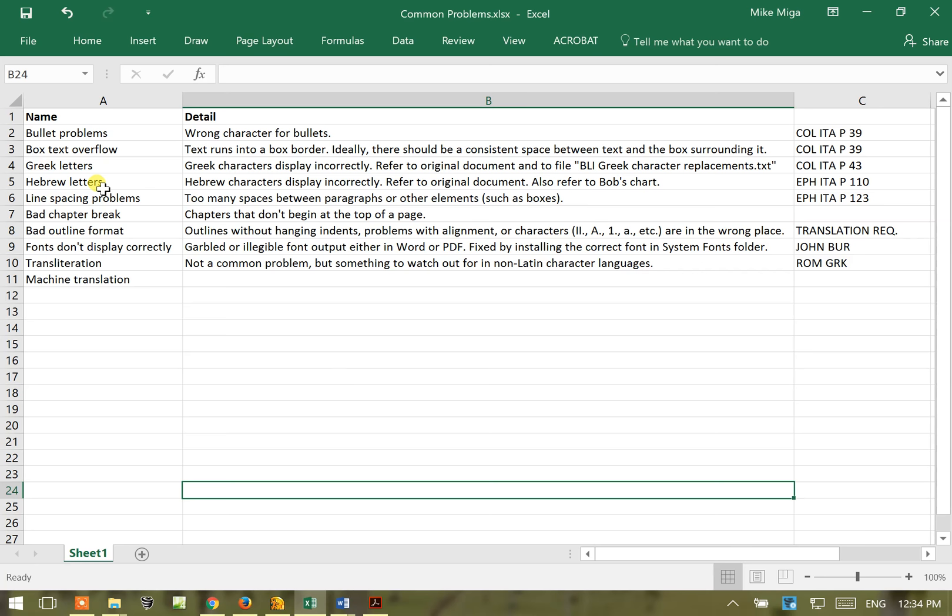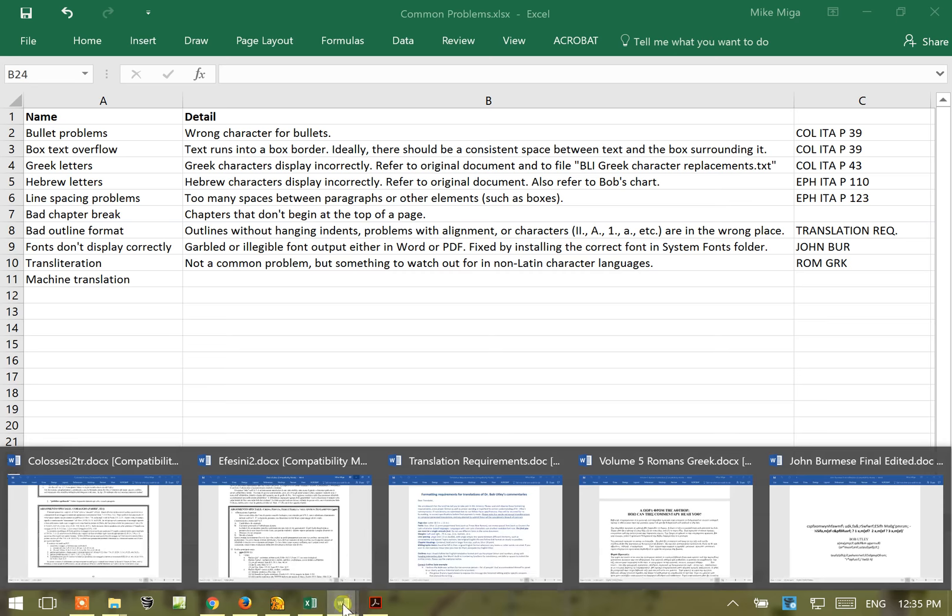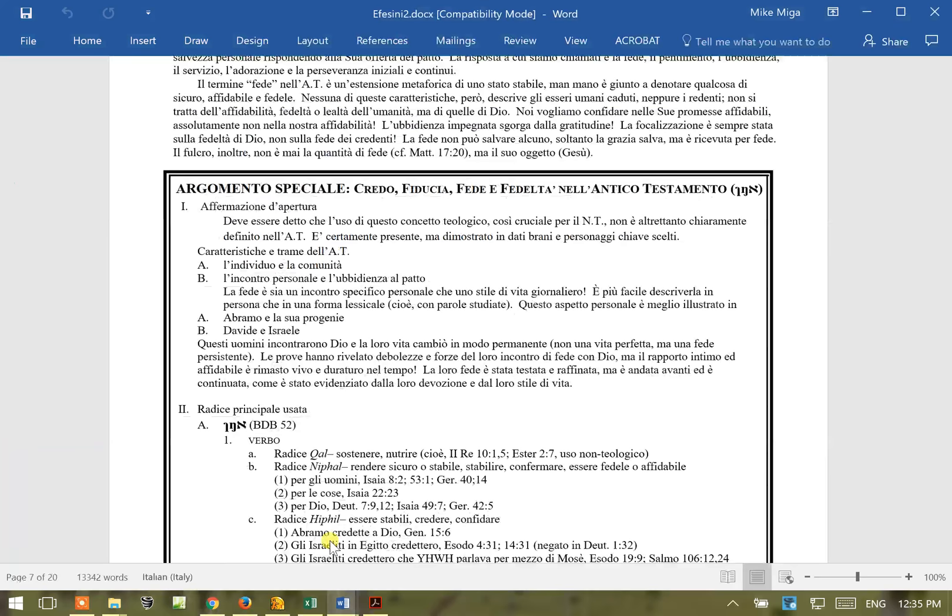Next, Hebrew characters. Same thing, don't display correctly or they display in the wrong order. Wrong order is very common with the Hebrew characters because it's a right to left character representation. Sometimes the translators will get them mixed up. So in order to correct this we refer to the original document and then Bob has a chart that he can scan and send to you so that you can get some more information on this.